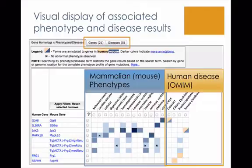I'll also draw your attention along the top to the additional genes and diseases tabs in behind, and we'll look into those a little bit later.